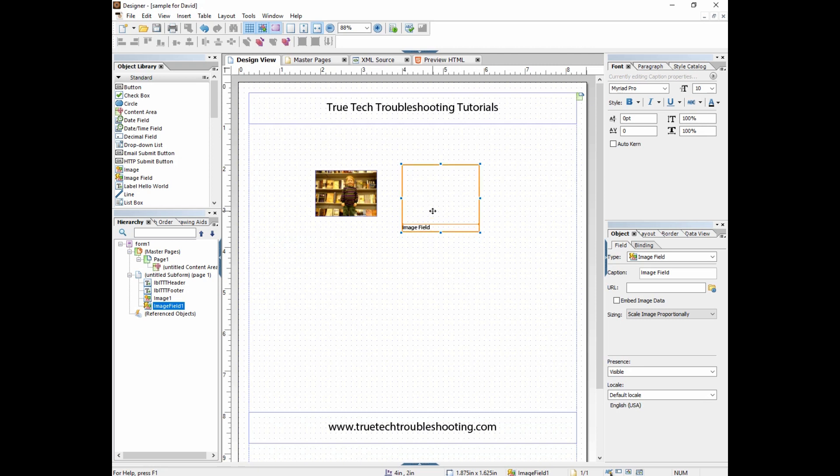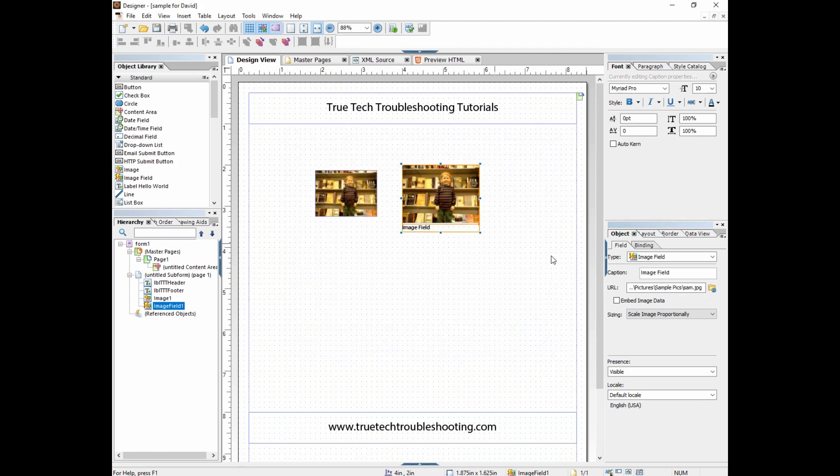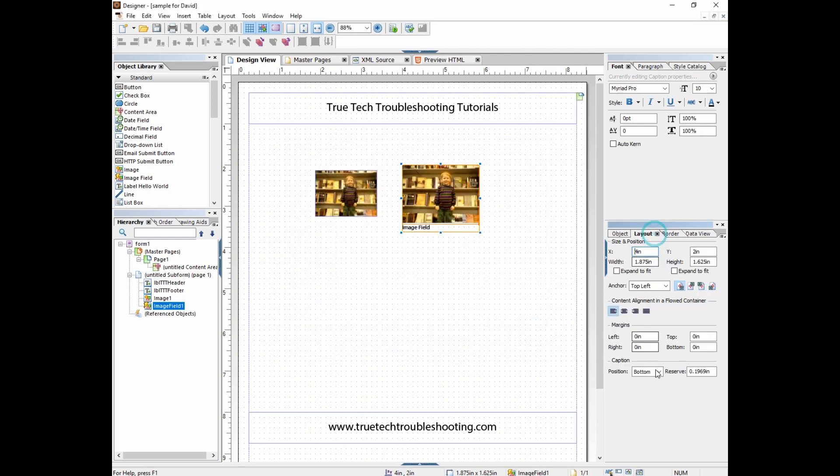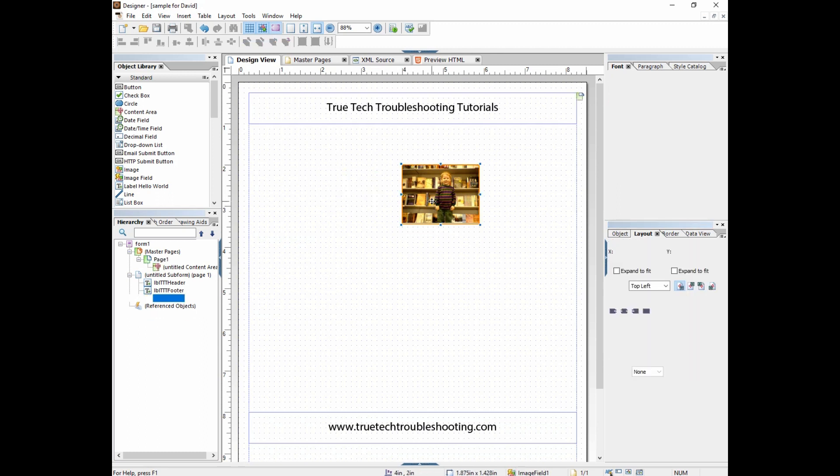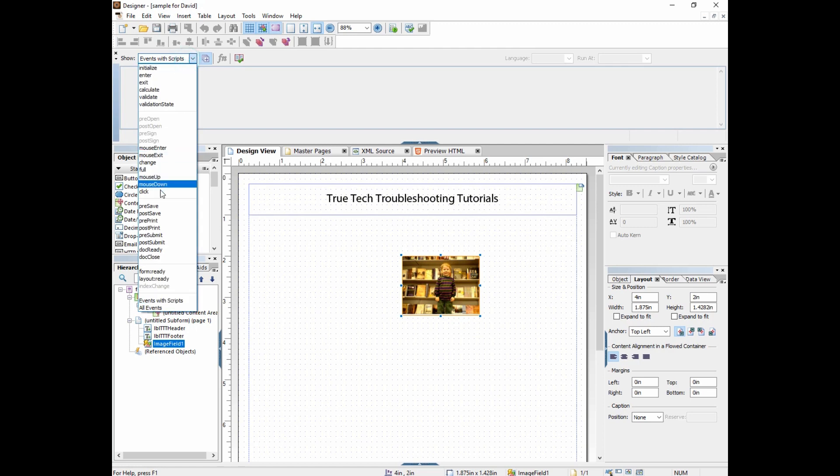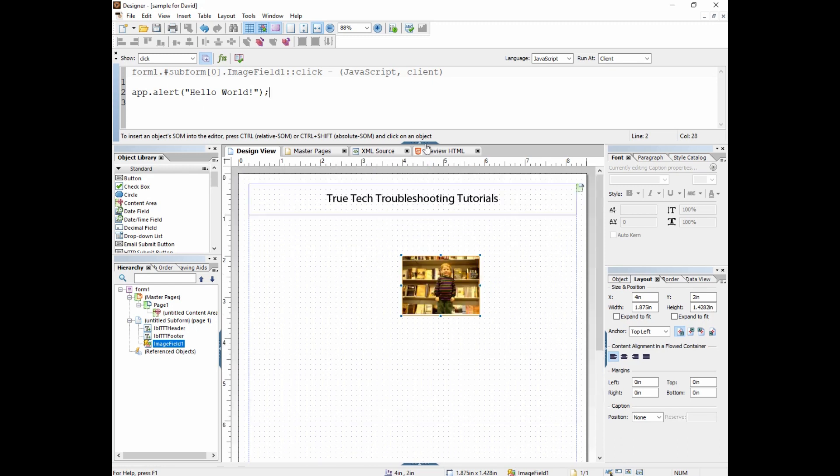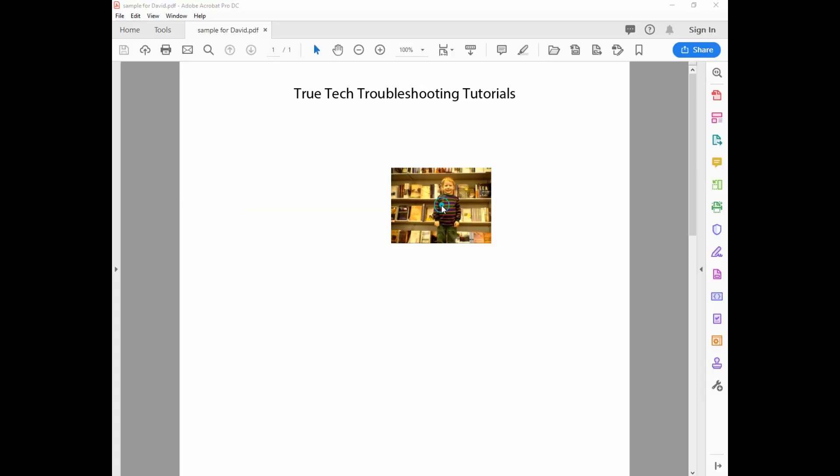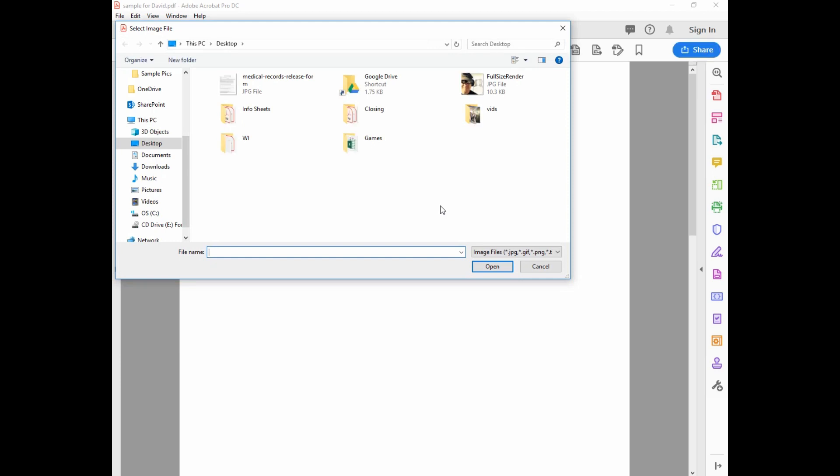So you put the picture in there, preset the image field, make no caption, and then in the click event let's just put in a little script called Hello World: app.alert. This makes a pop-up come up. Let's just try that.